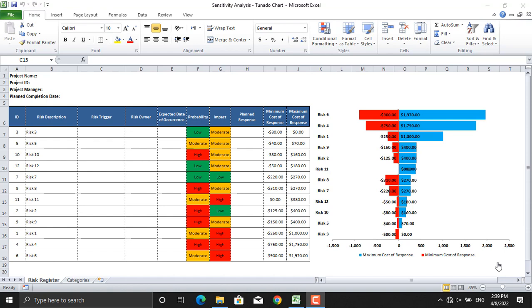So I hope you now understand sensitivity analysis in project risk management and the use of tornado charts. But our main goal in this video is how to prepare a chart like this. I will take you step by step until such a chart is prepared from your risk register.